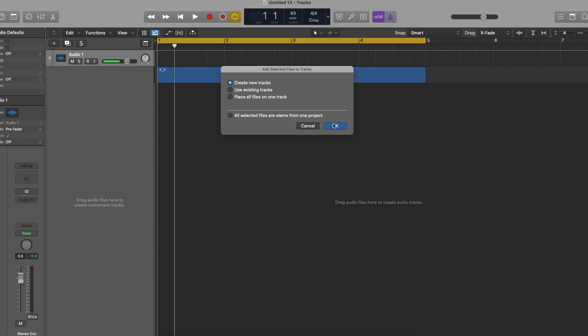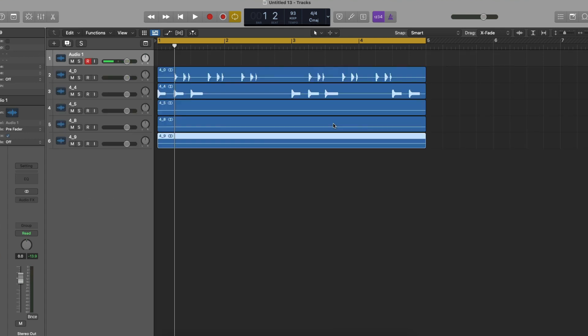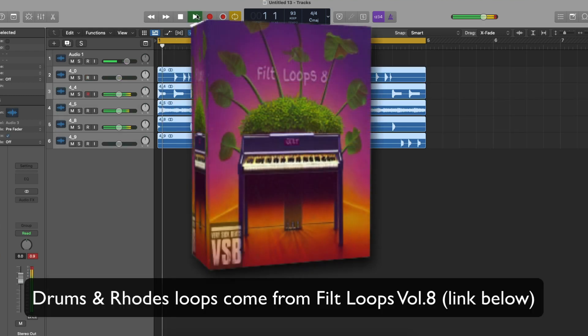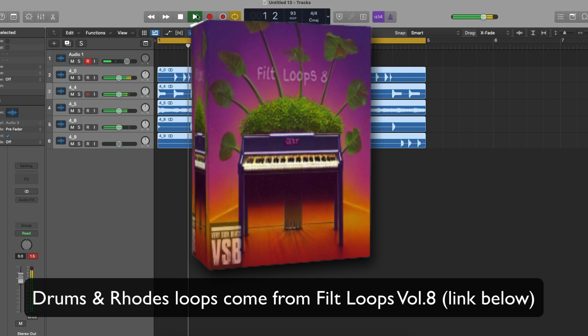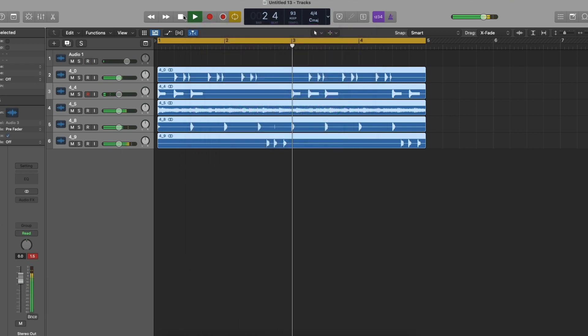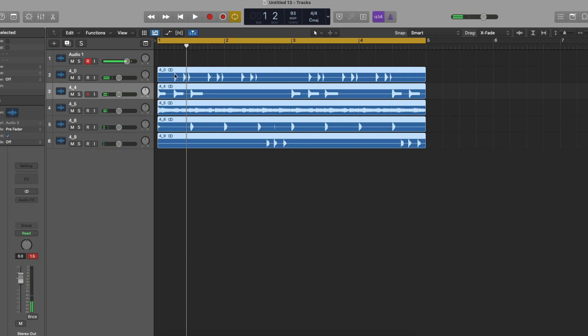So we're in Logic and this doesn't matter what DAW you have. Now let's play this beat, see what it sounds like. Very simple. That means you can go and mix and do whatever you want to do.